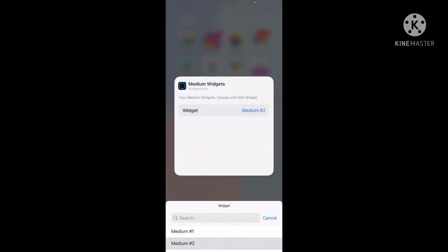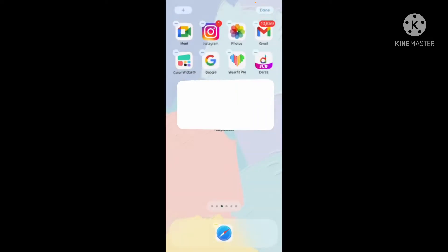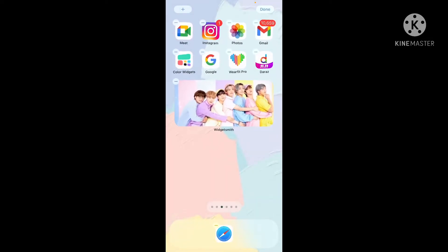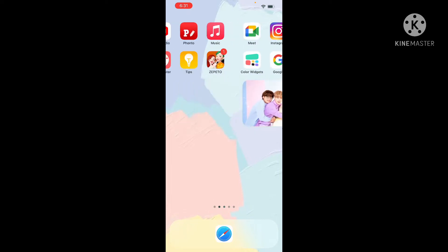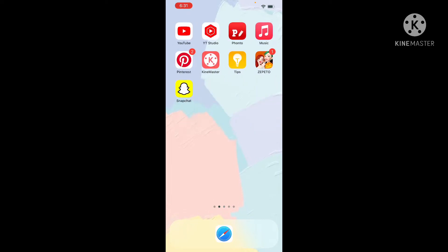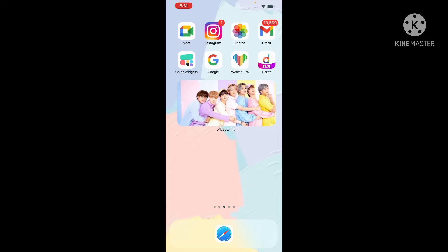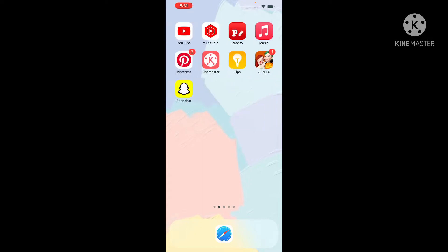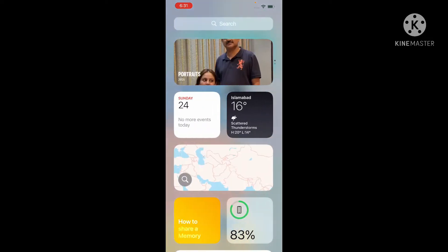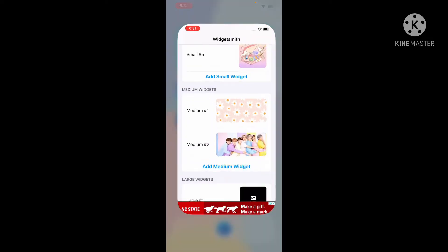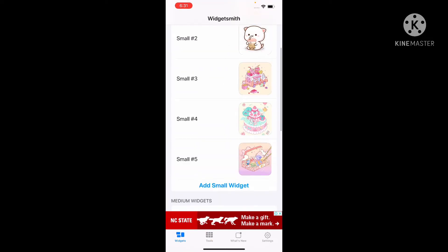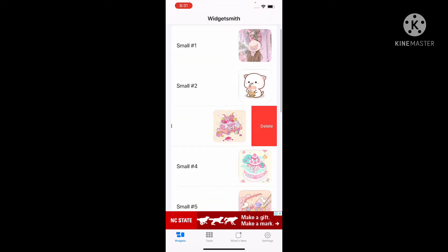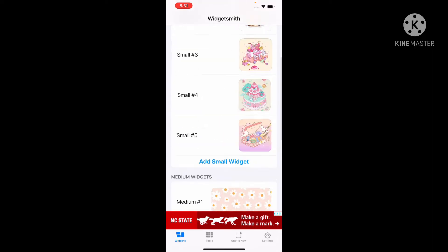Press on it and there you will have it. Then go to Widgetsmith again and go to the smaller sized ones.